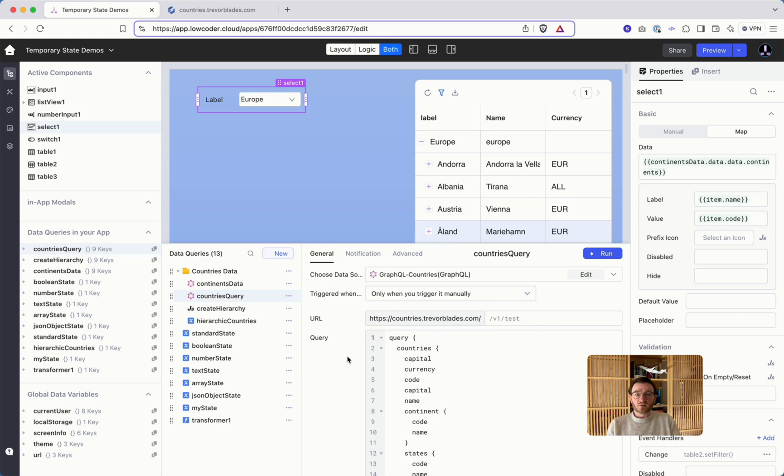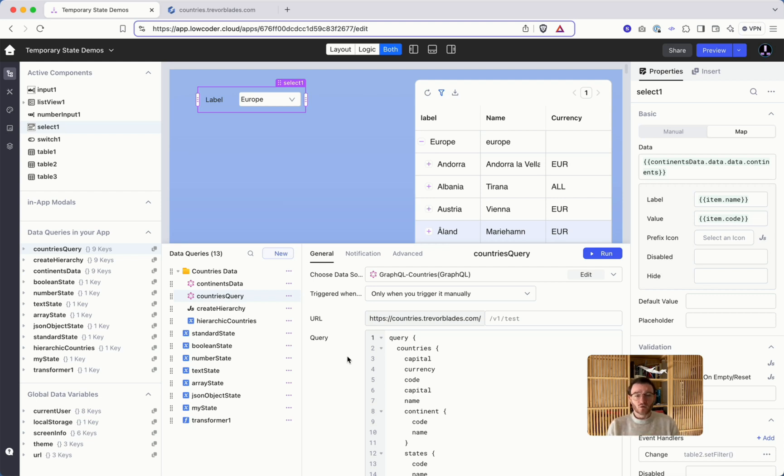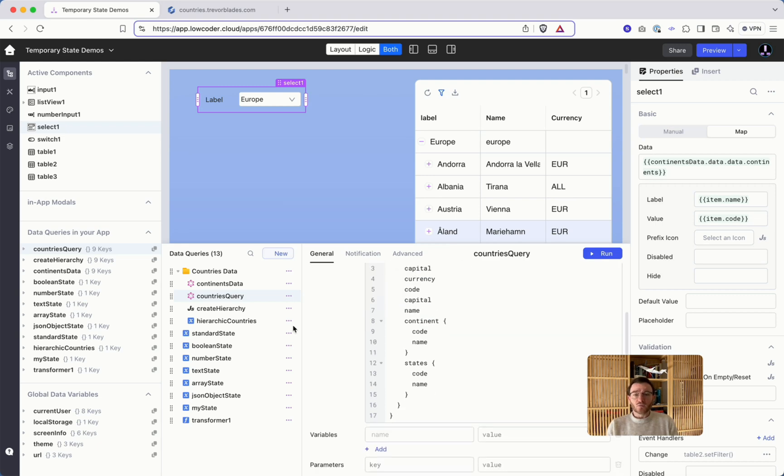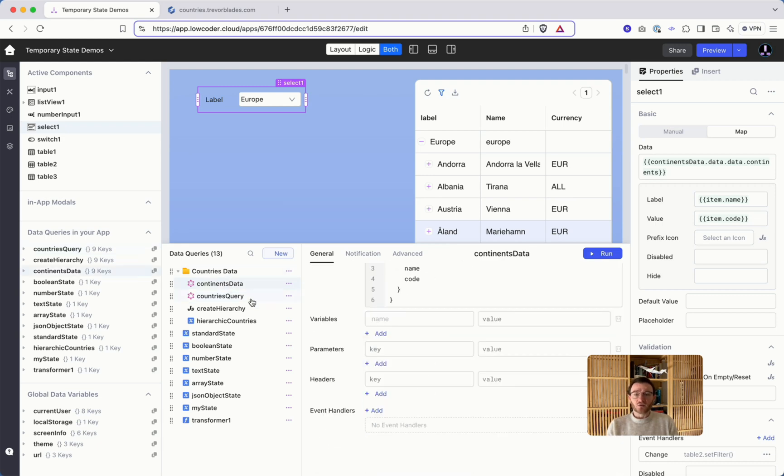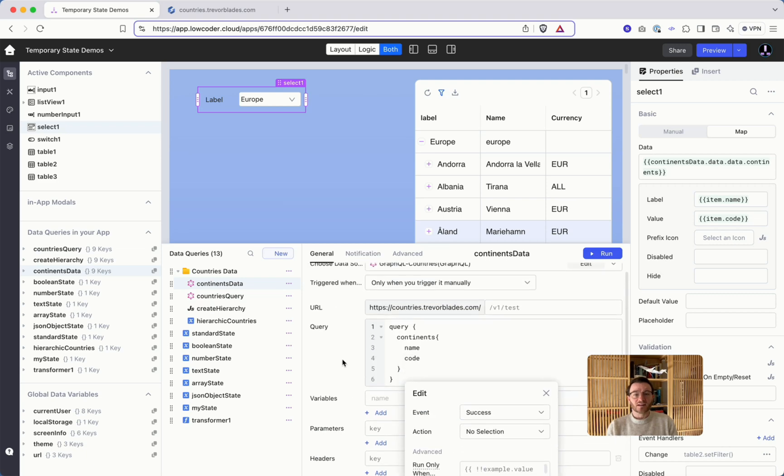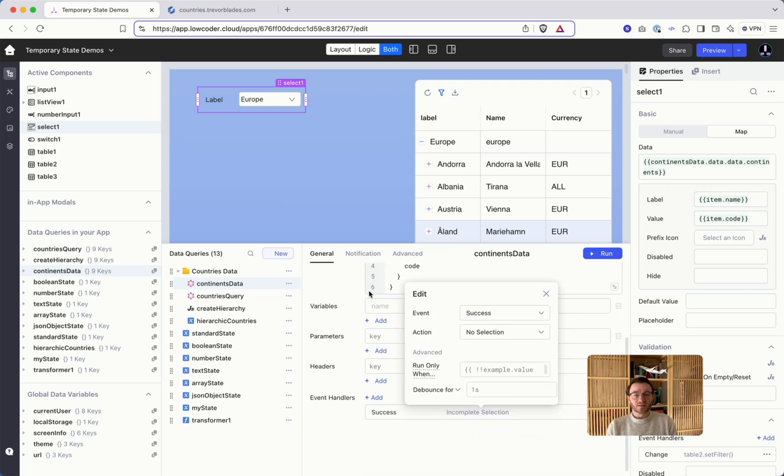And manually means you have opportunities via event handler or via code when you have your query.run command. So we have the first query continents, we can have an event handler here on success. You see it under every setting you have the event handler.